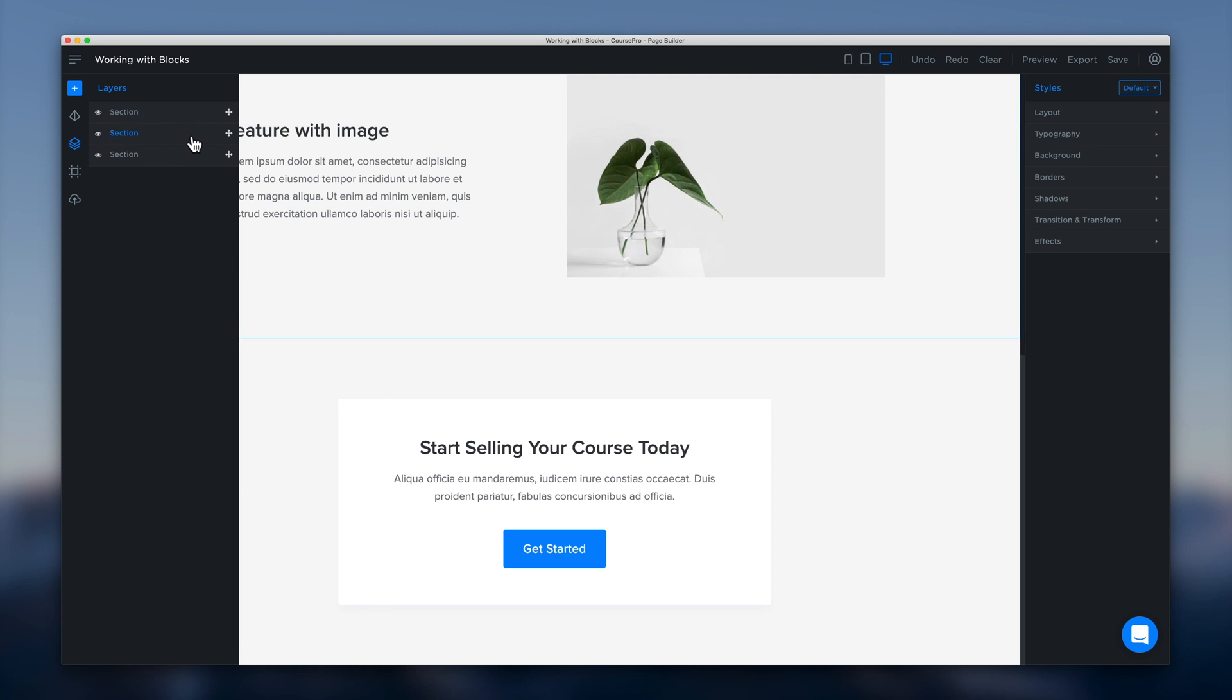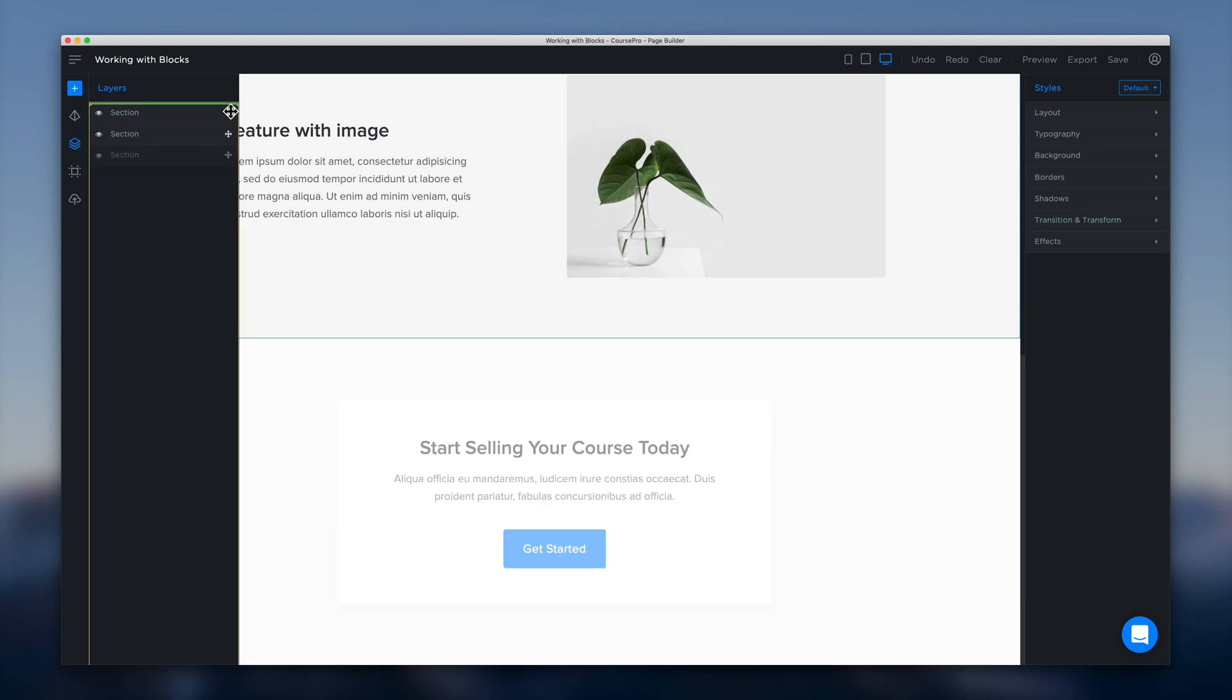We've got a hero banner. We've got a featured image and a call to action. And let's say we want to pop that call to action right at the top.